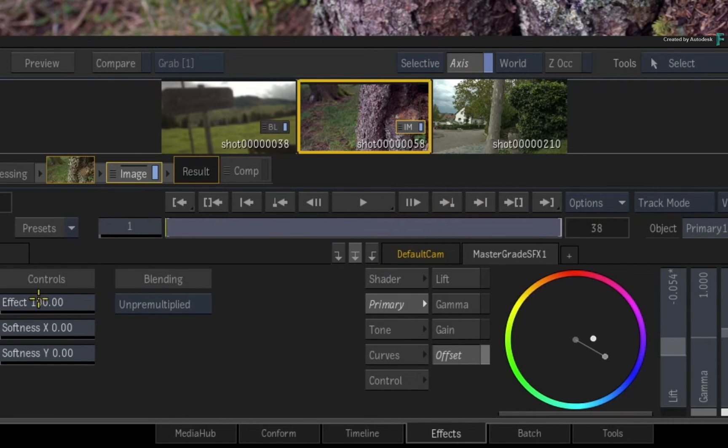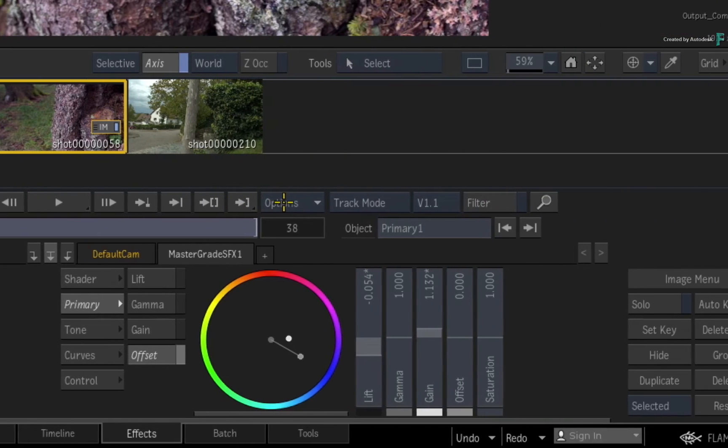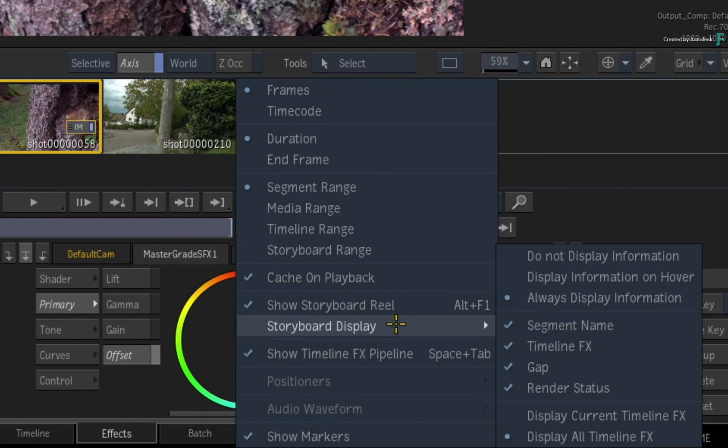So the indications are a great visual tool to have. But for any reason you don't want to see them, you can click on the playback options pull-down menu and turn them off through the storyboard display.